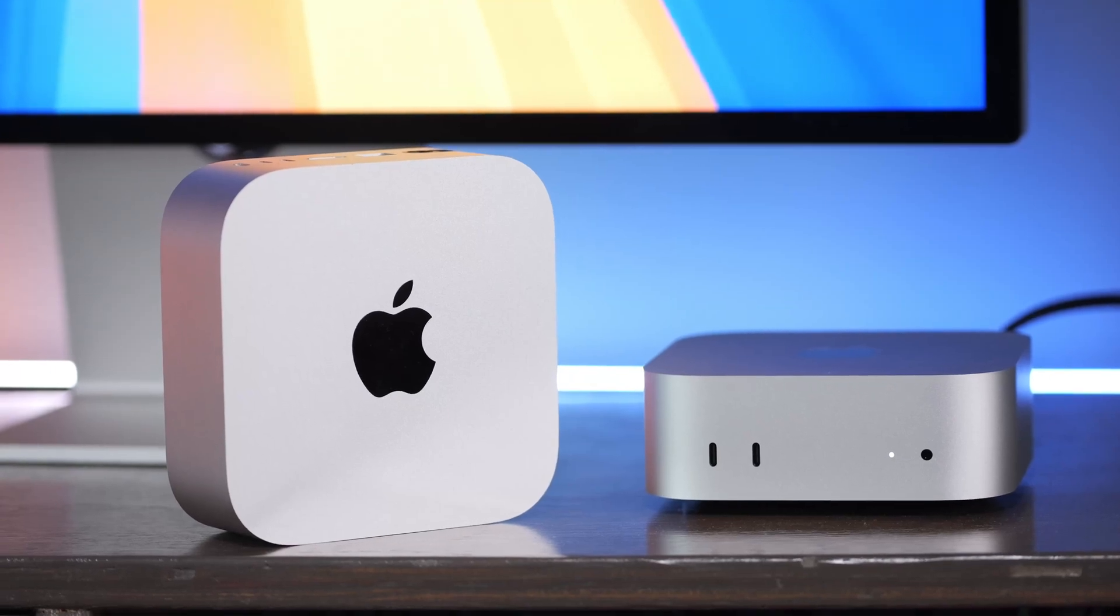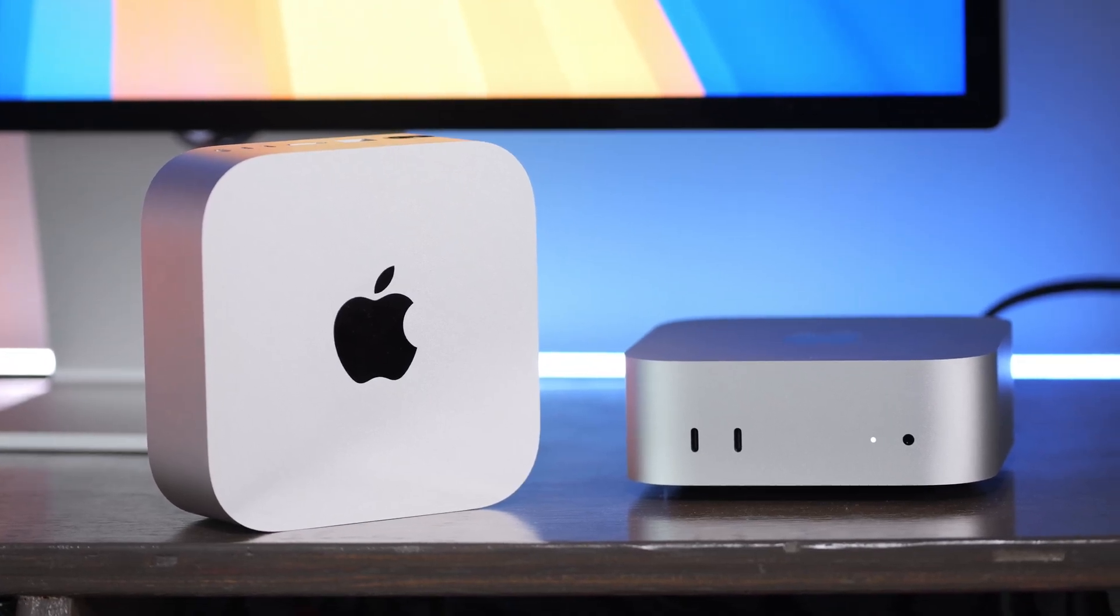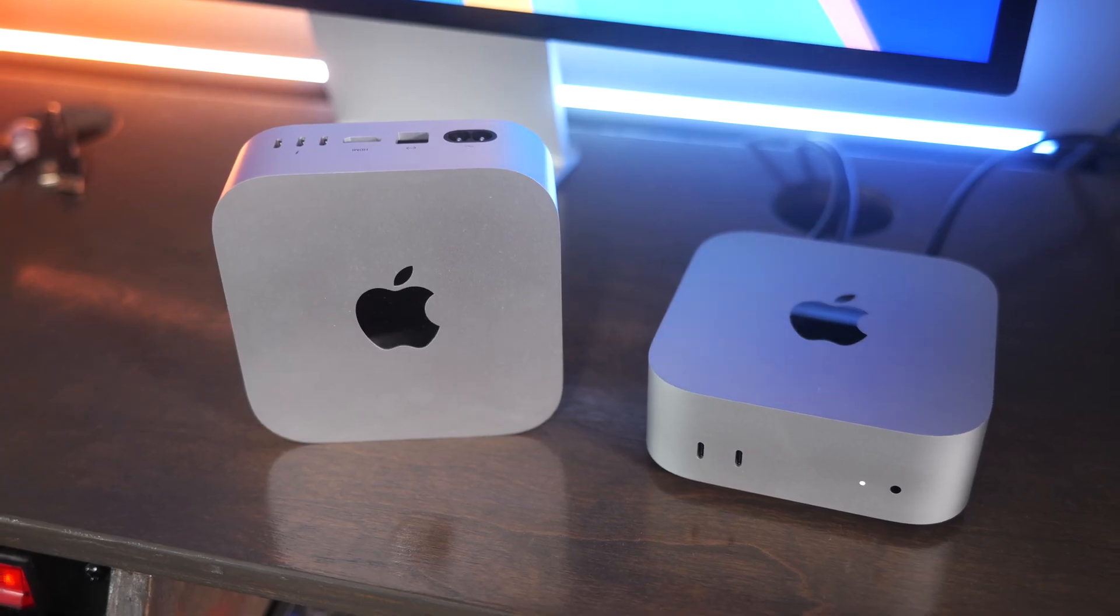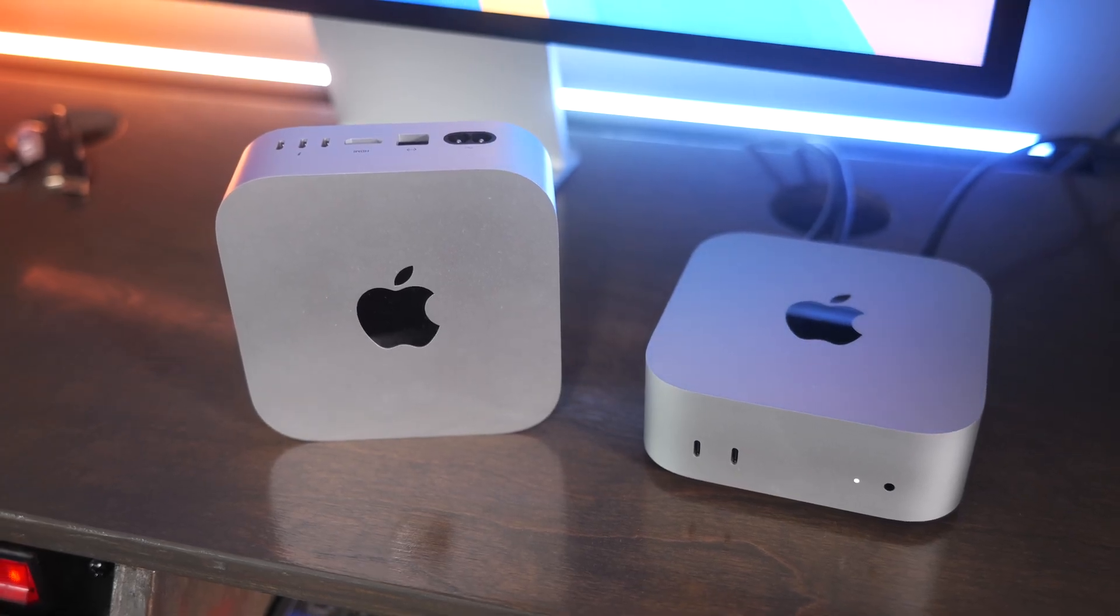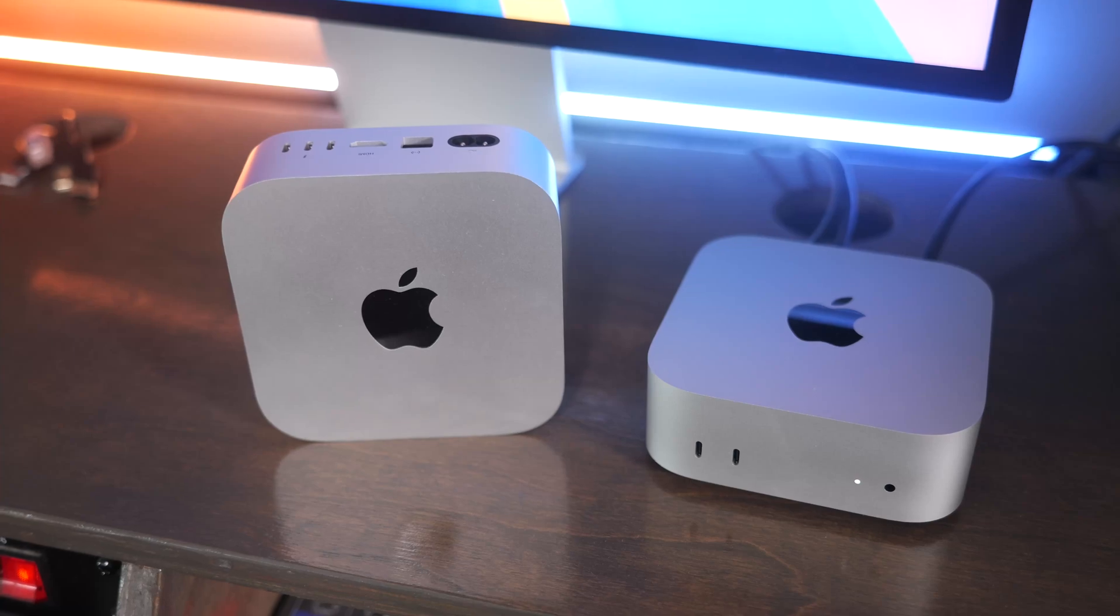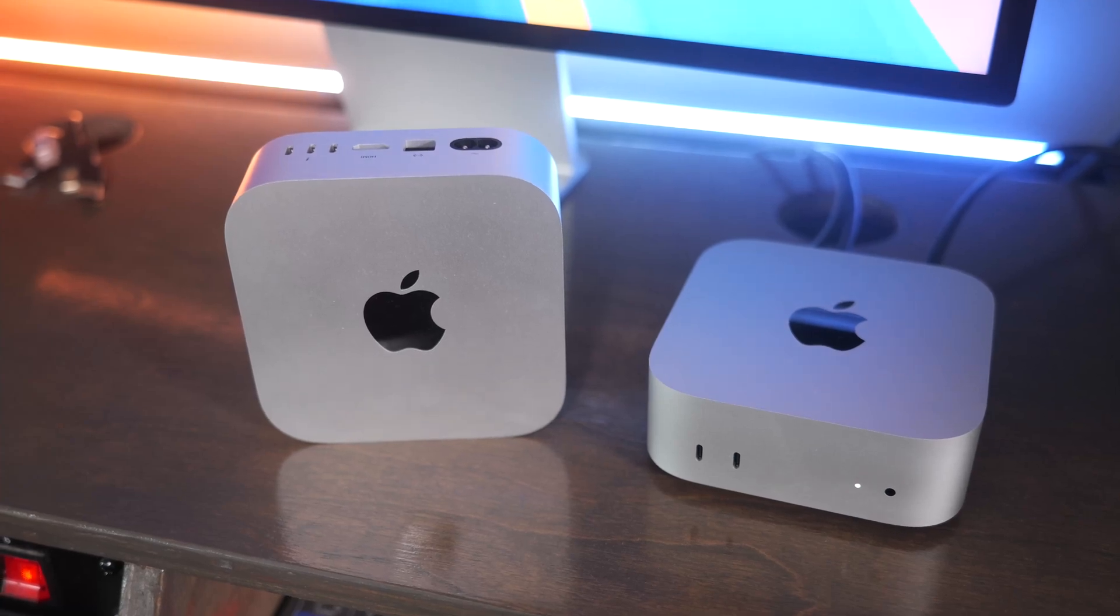The M4 Mac Minis are amazing and they continue to impress even months after release. But there's a lot of different options whenever you go to actually configure your Mac Mini. So in this video I'm going to help walk you through all the different options to make sure that you're picking out the right Mac Mini for your budget and for your use case.